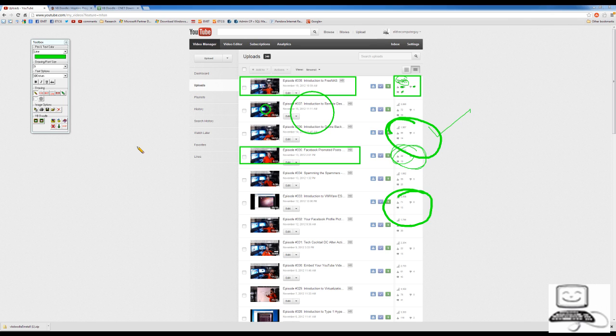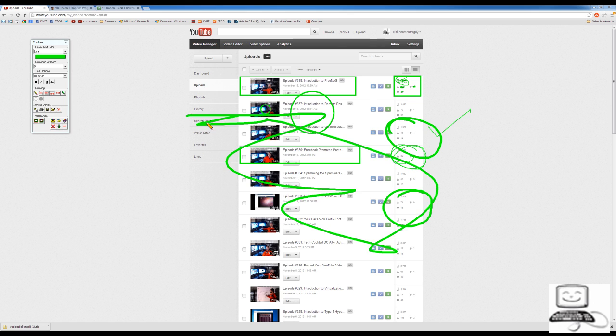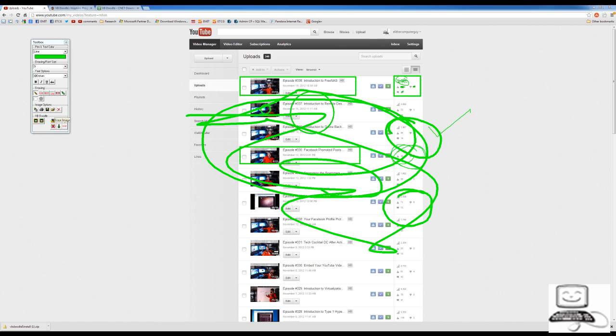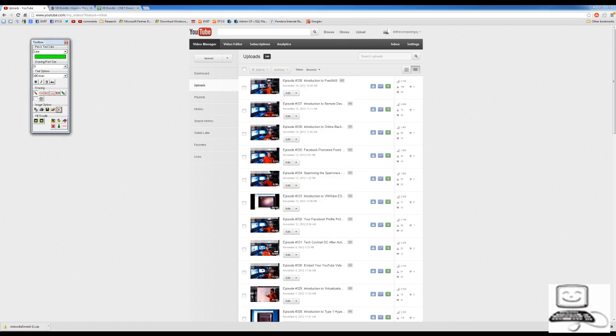Then what's nice, this is a very easy tool to use. Once I've drawn all over the screen and made a mess of everything, I can click the little X button over under Image Options right there. And now everything goes away.